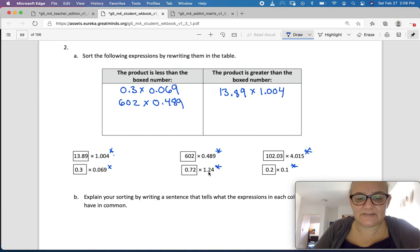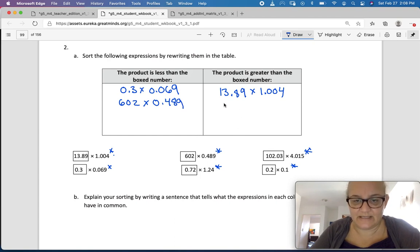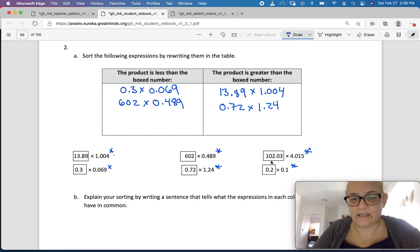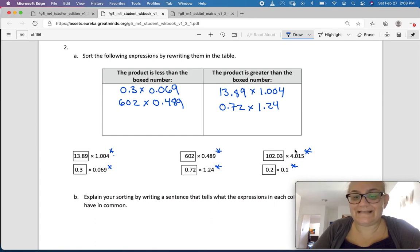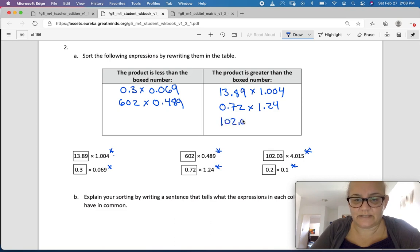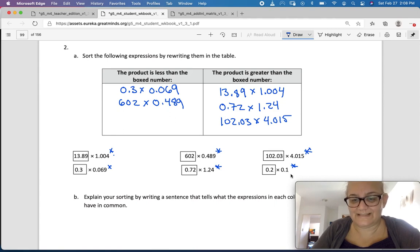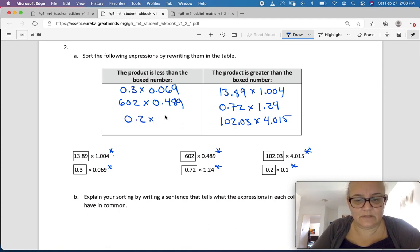72 hundredths times 1 and 24 hundredths — this number is bigger than 1, so our answer is going to be bigger than 72 hundredths: 0.72 times 1 and 24 hundredths. 102 and 3 hundredths times 4 and 15 thousandths — 4 is definitely bigger, so our answer is going to be bigger than 102. And 2 tenths times 1 tenth — well, 1 tenth is less than 1, so that one's going to be less than 2 tenths.